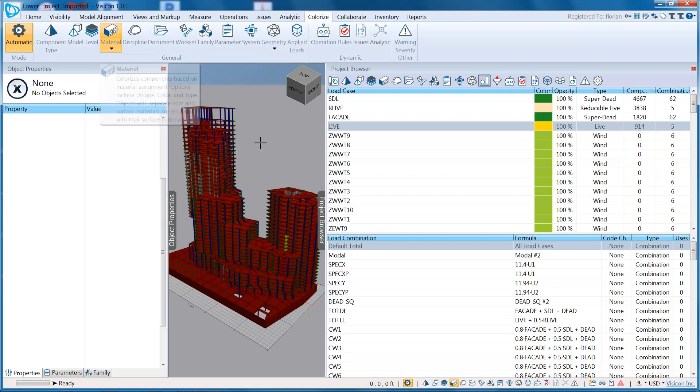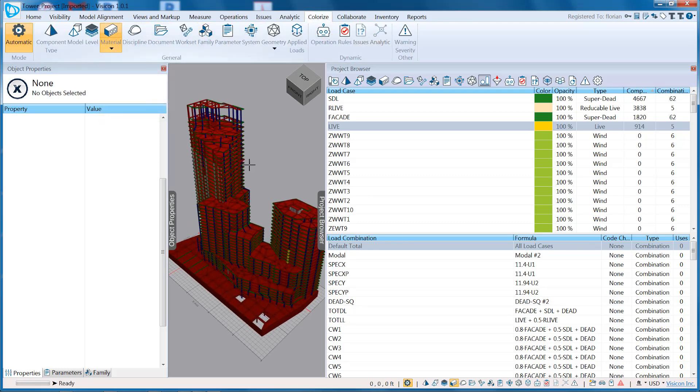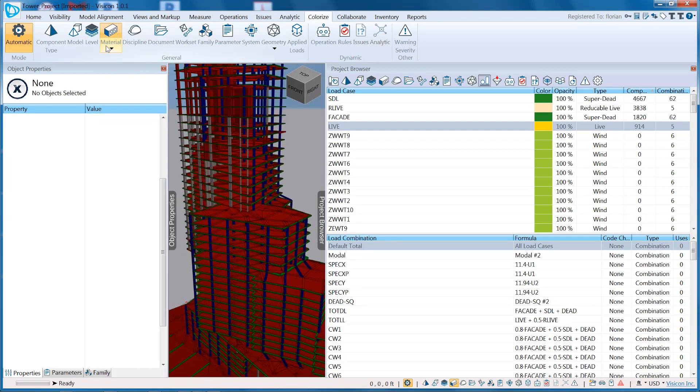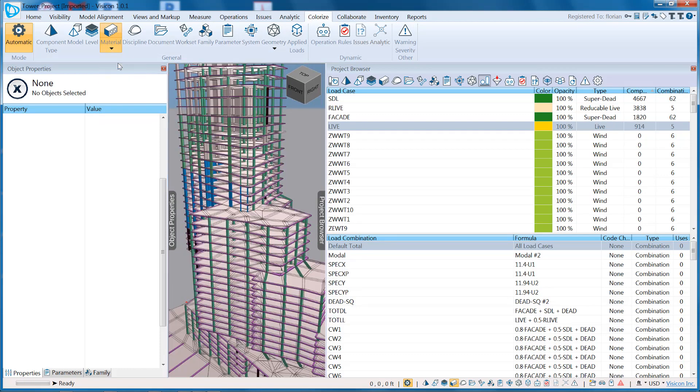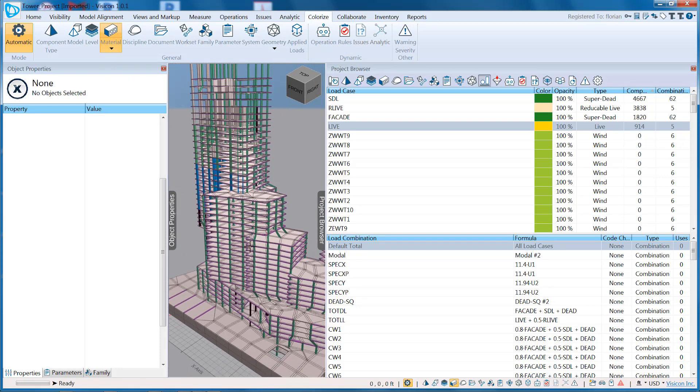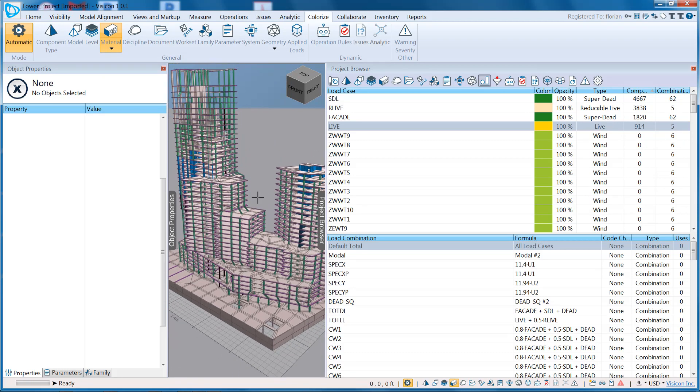Under Material, our default is Material Color, and that's what we had just assigned as a unique color. We can also go to Unique. This just shows us each unique color assignment or material assignment that we have.